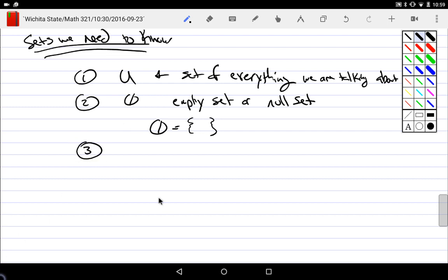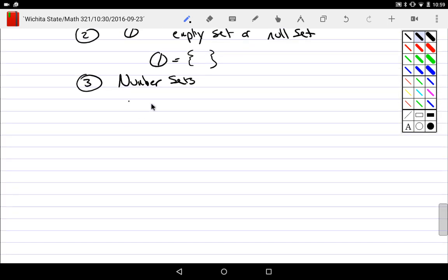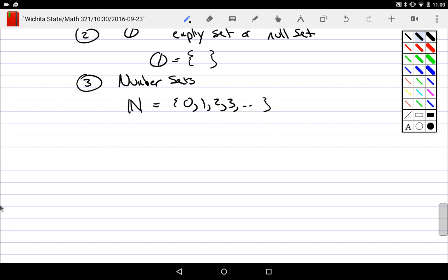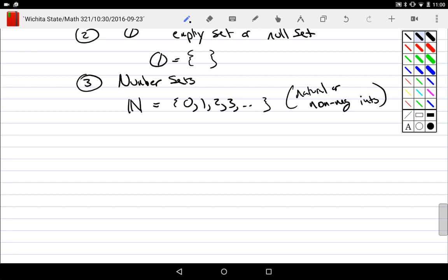Third would be a bunch of number sets that we should know. All of the number sets have a double bracket on one side. N — double bar N — called the natural numbers, also called the non-negative integers: zero, one, two, three, all the way out.